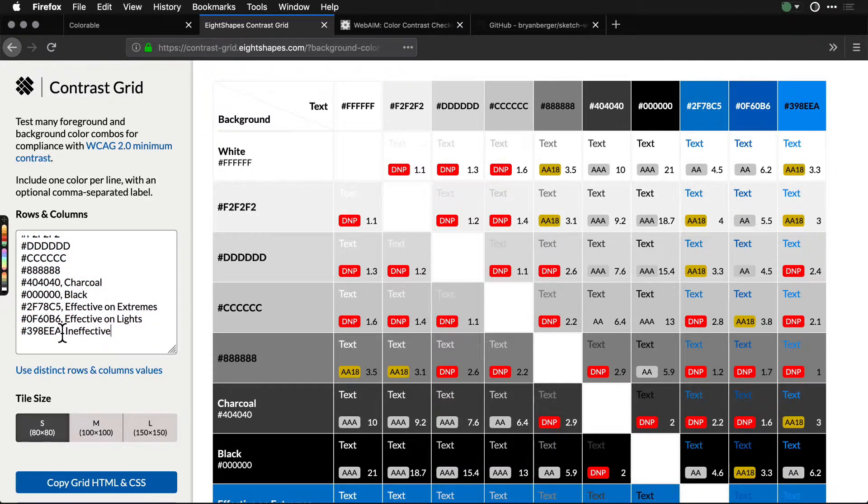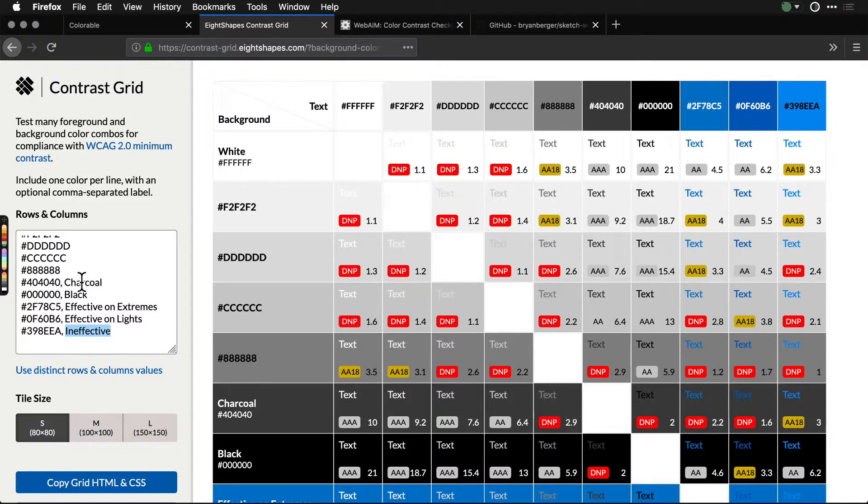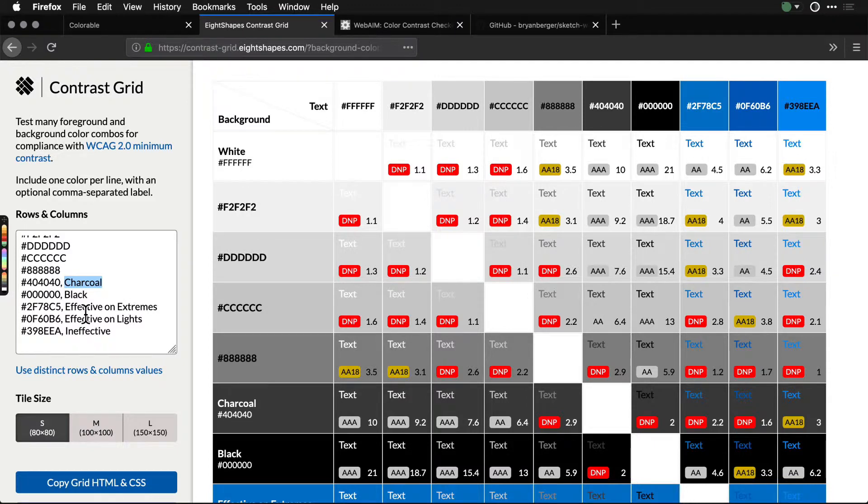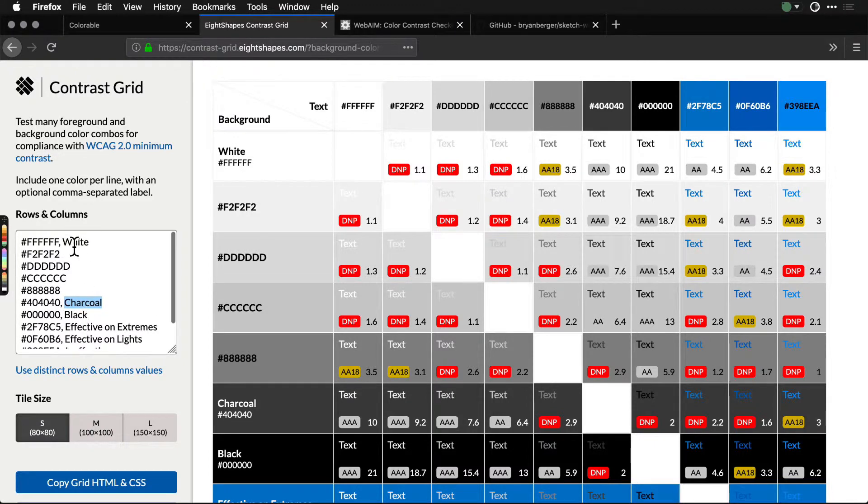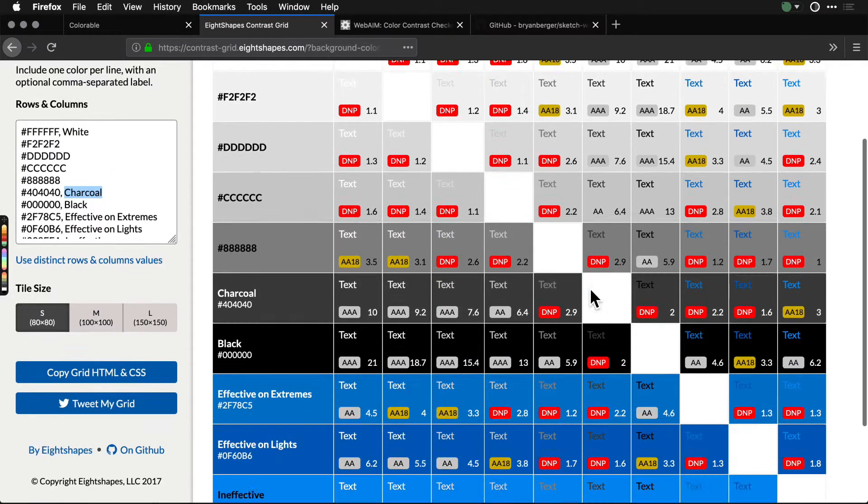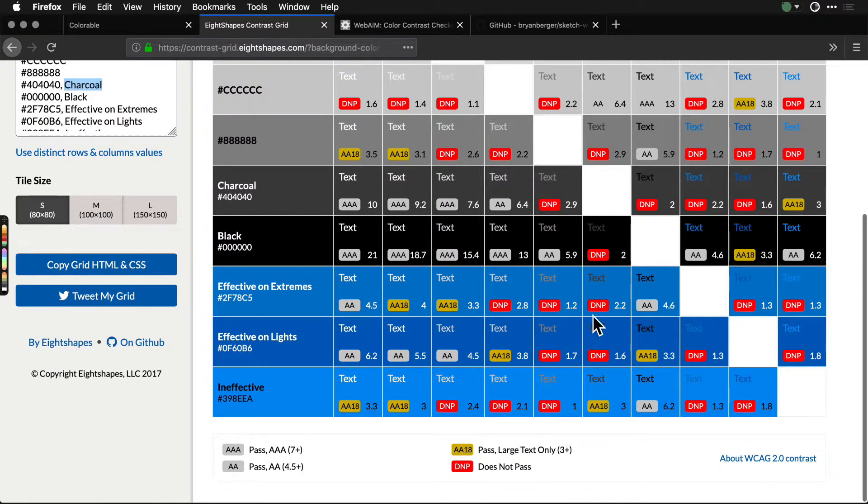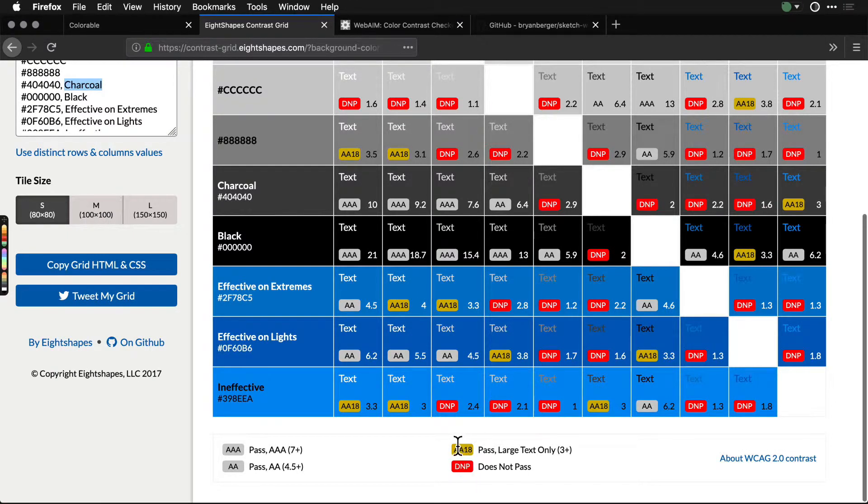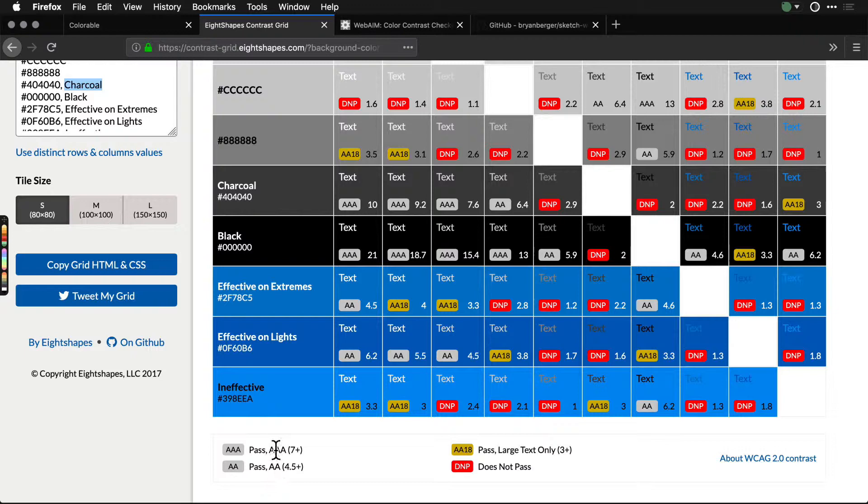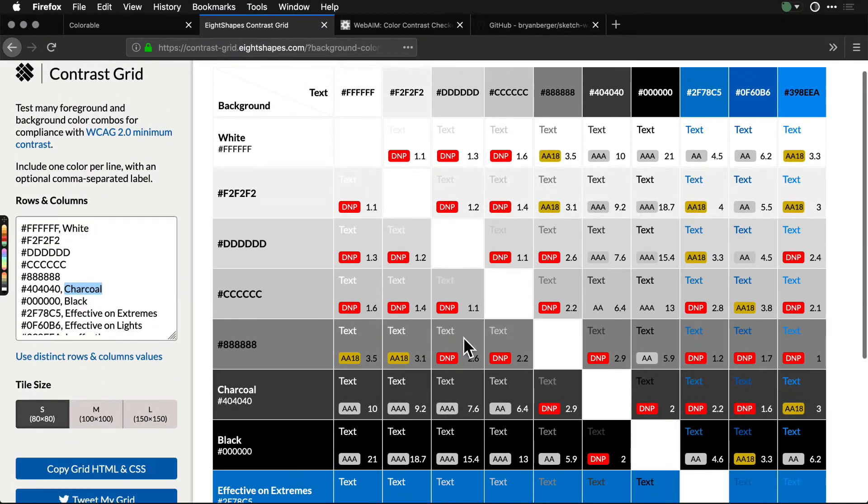You can even add a name to that color after a comma. So we have charcoal and black and effective on extremes. Then they build out this grid table for you where you can see does not pass, or AA 18, that's double-A plus double-A triple-A.